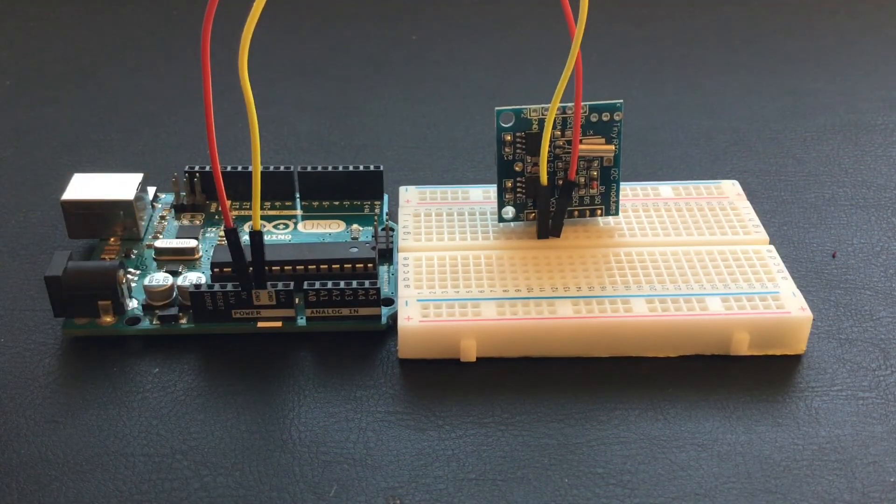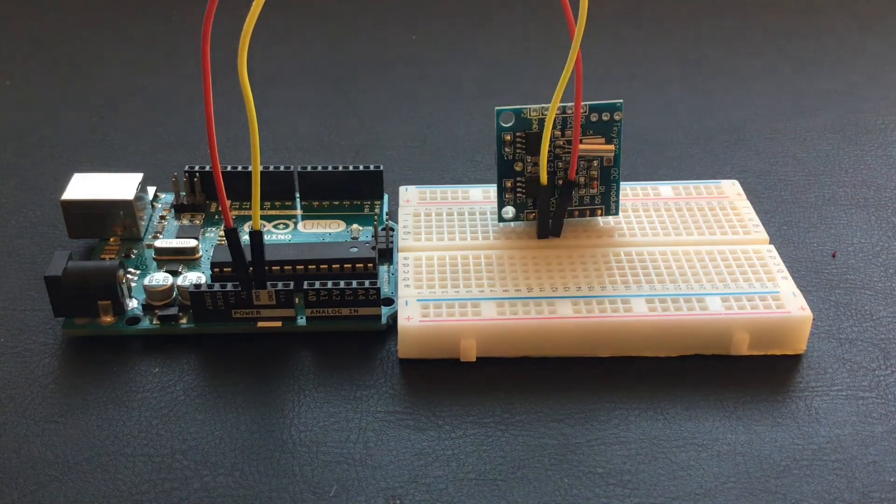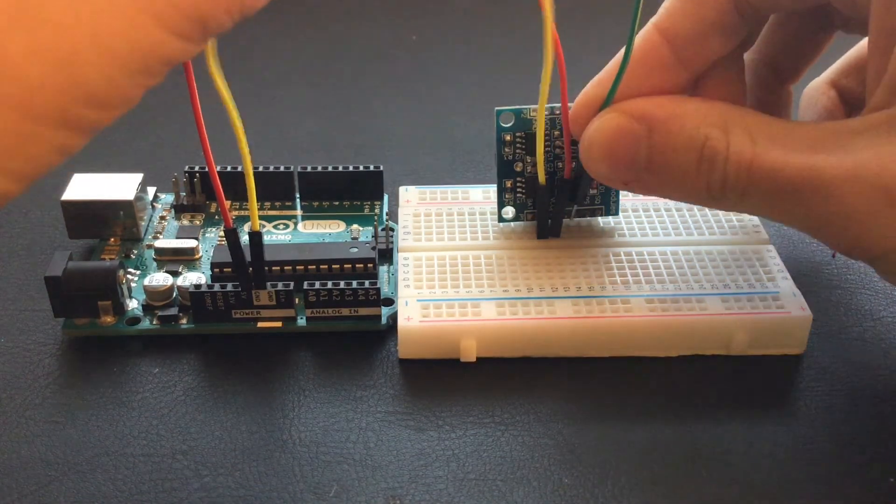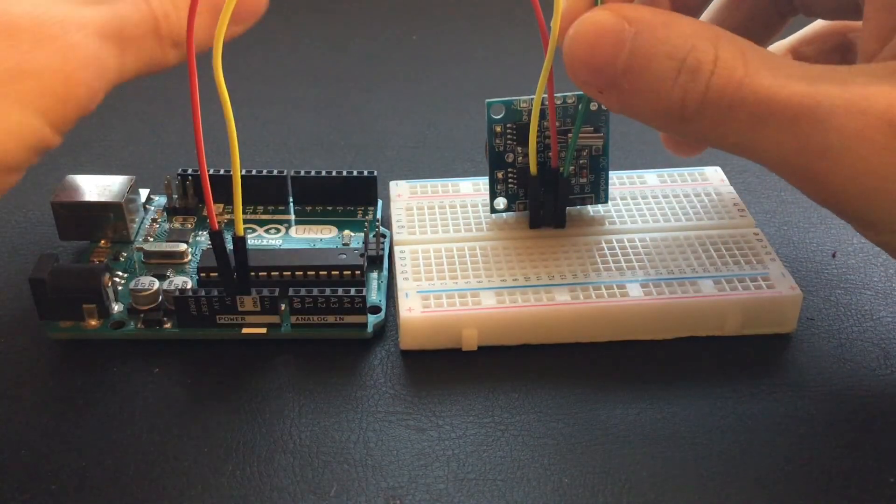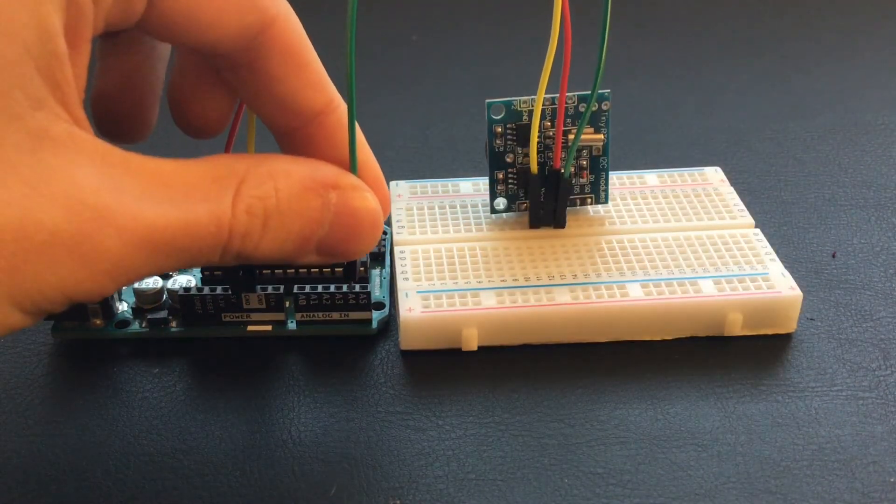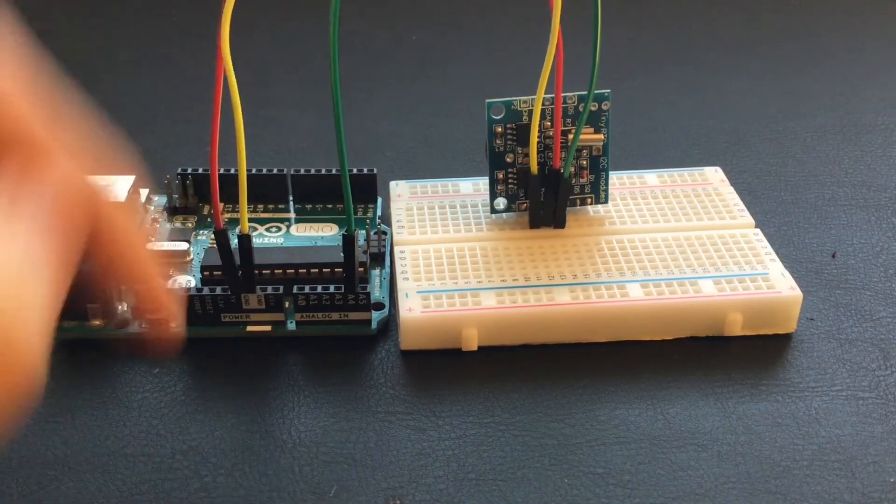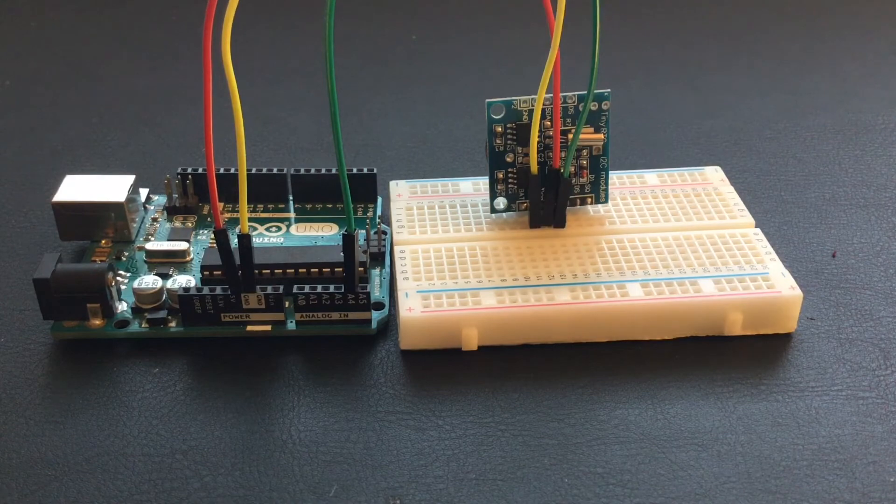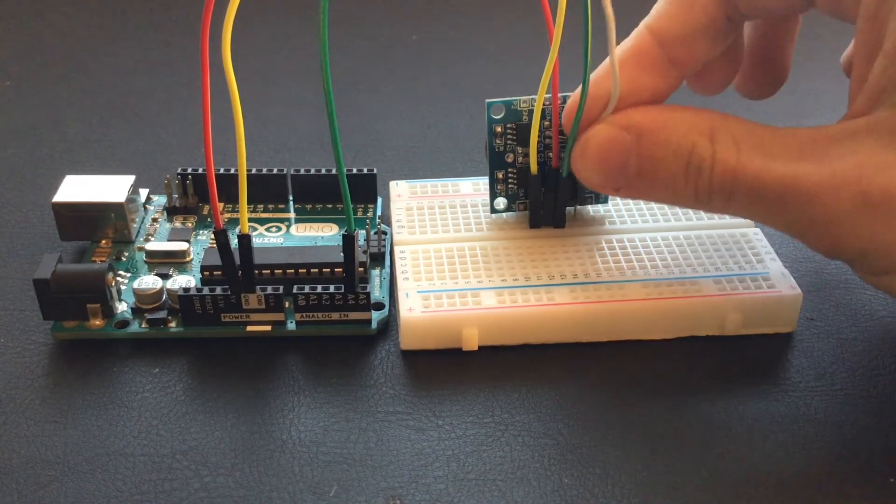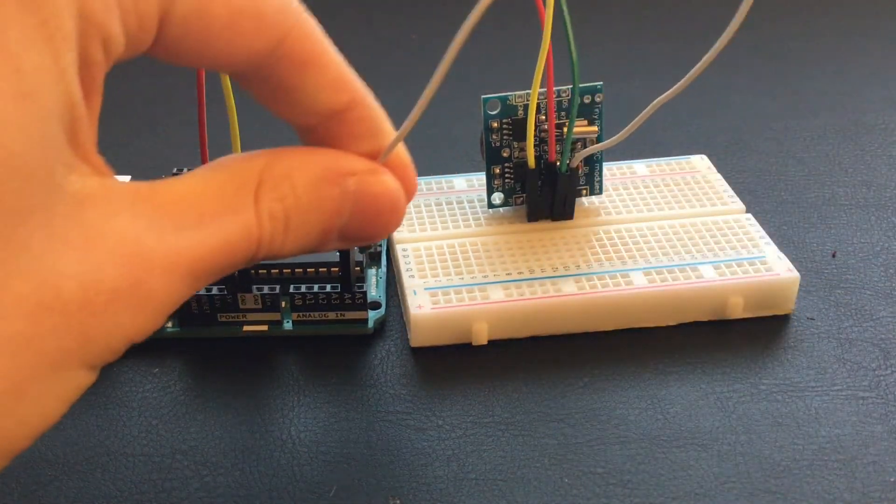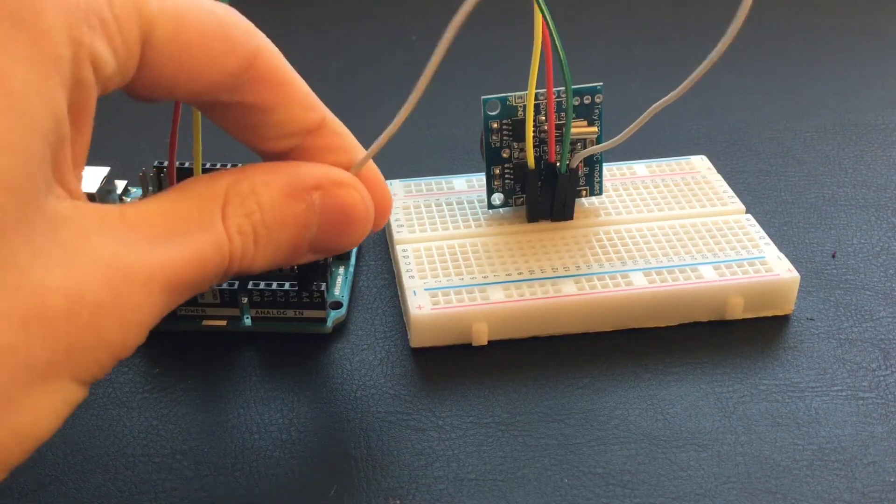Now, take another wire. Take the SDA pin and connect it to A4 on the Arduino. It's the analog pin right here. And finally, take SCL and connect it to A5 on the Arduino.